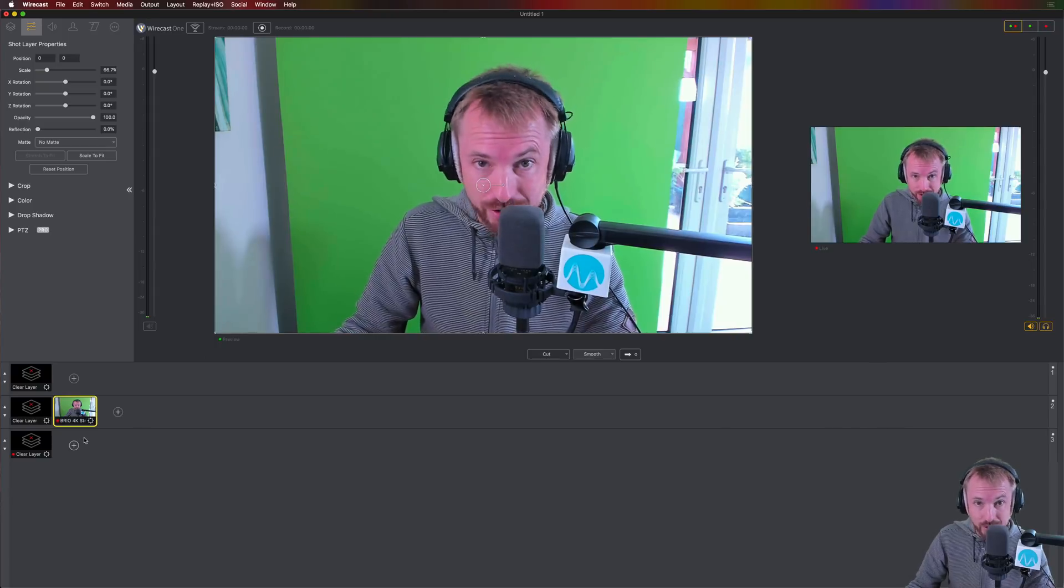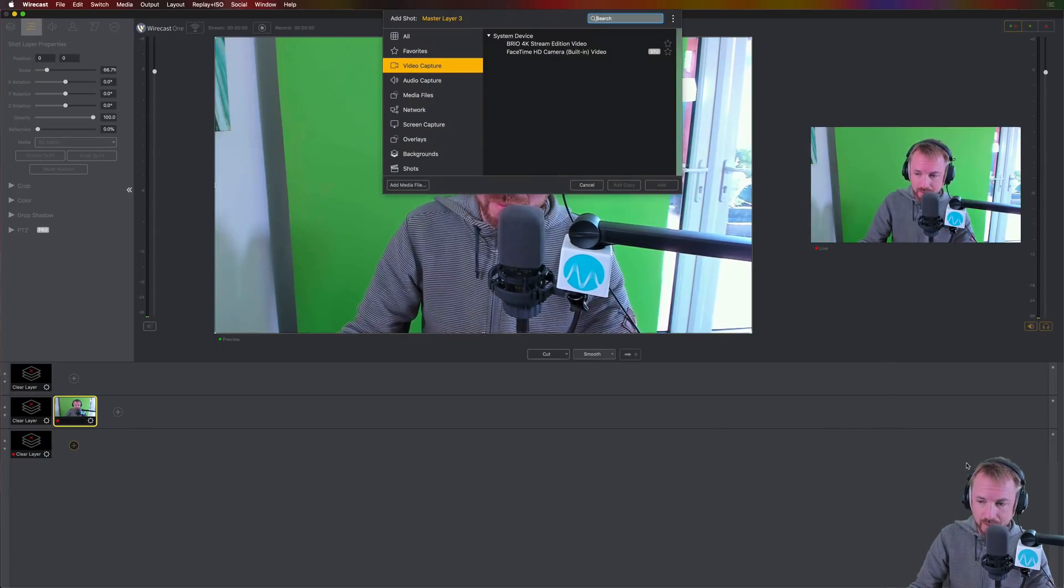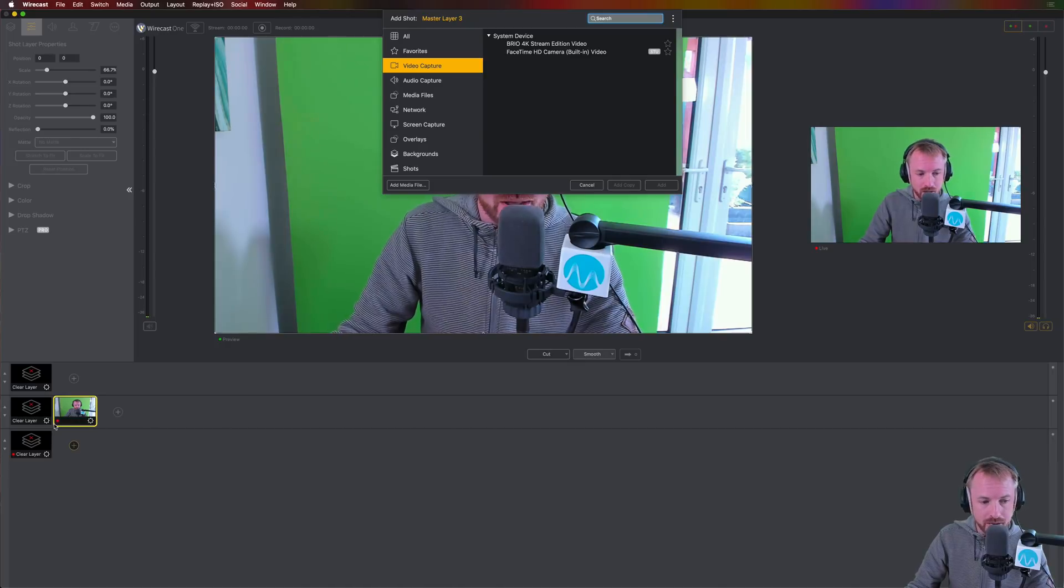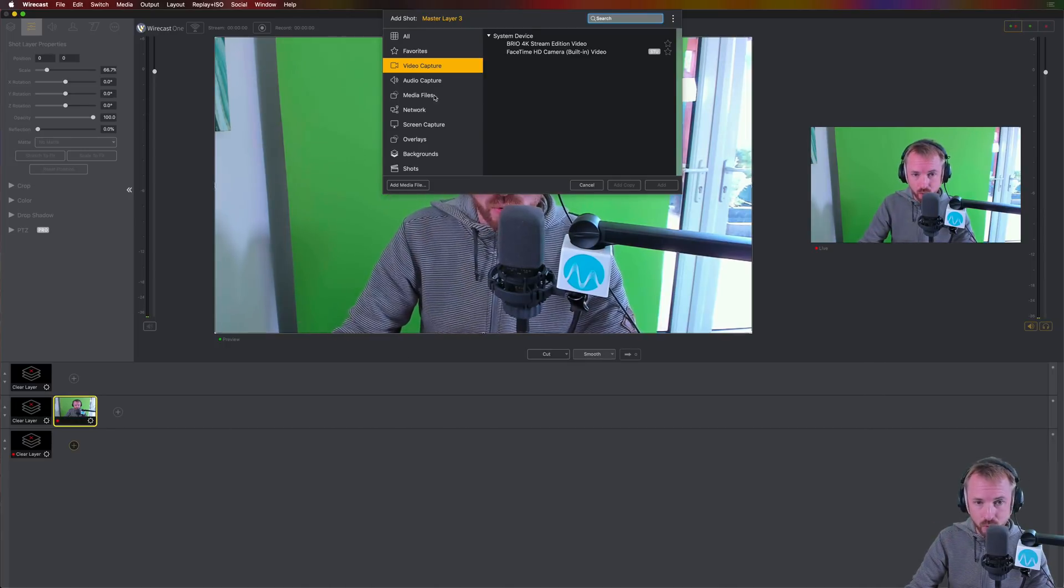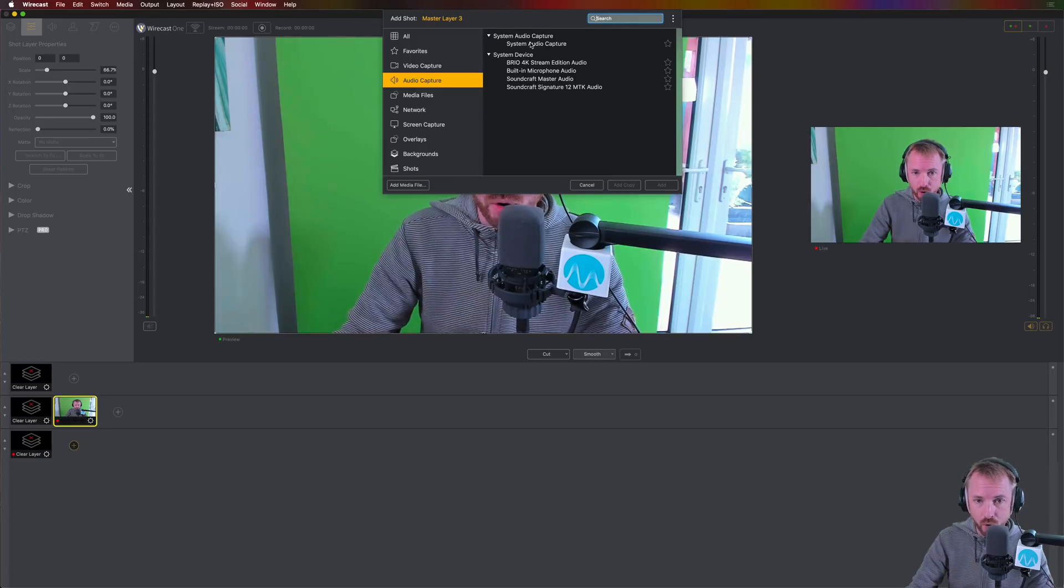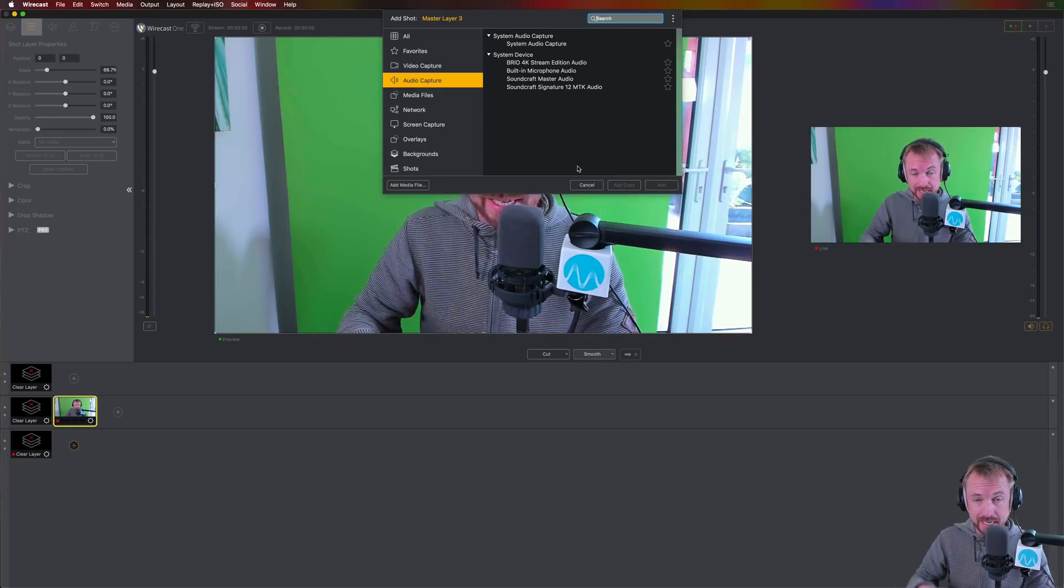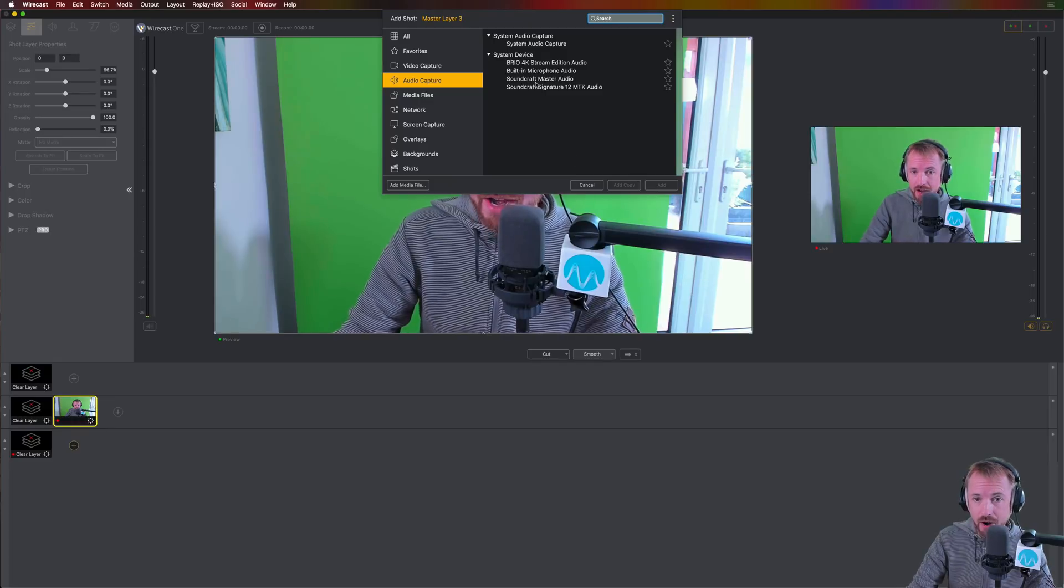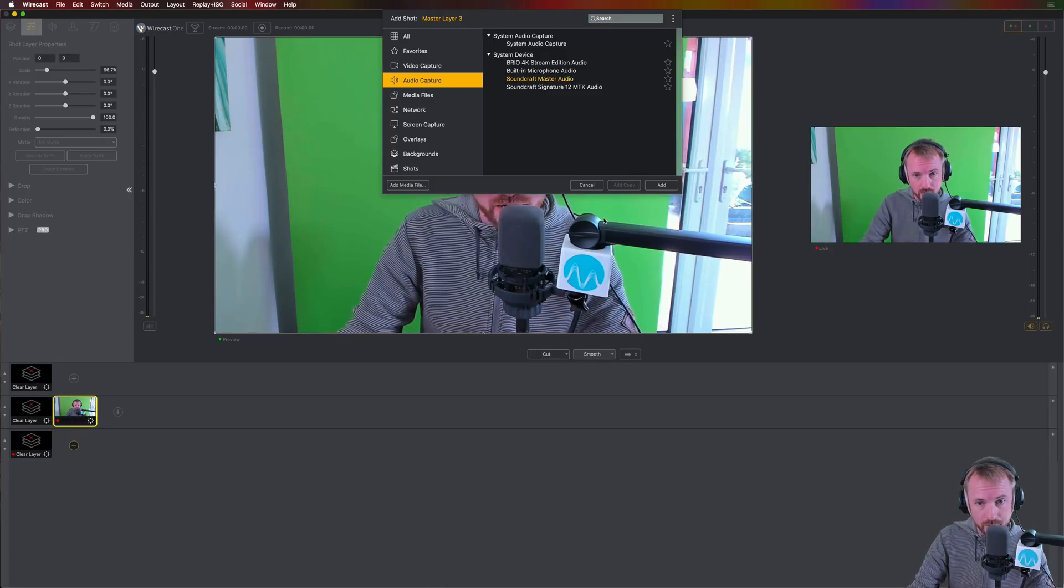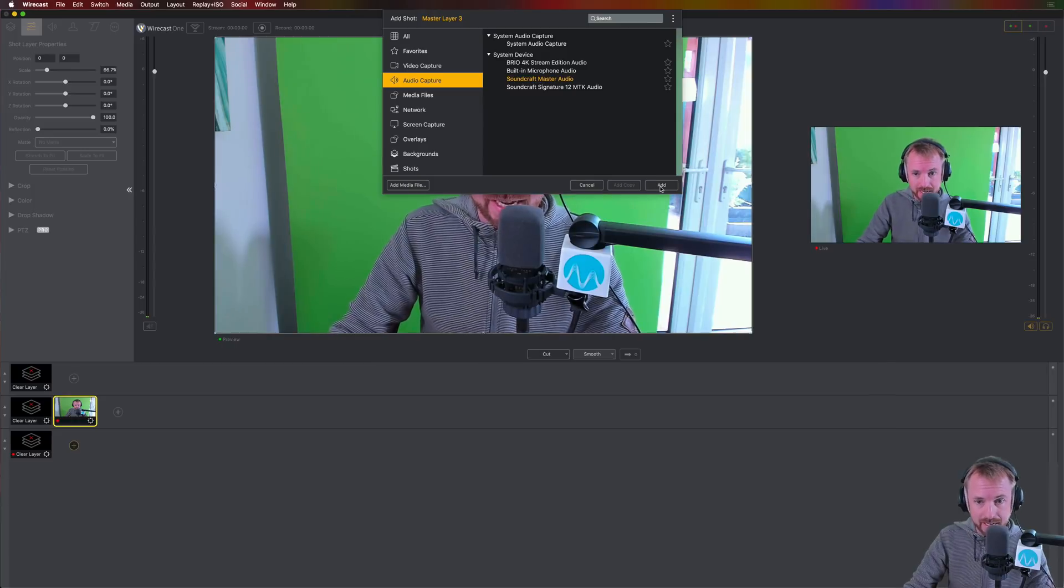So in Wirecast 1, yes, you can add audio sources galore. Just click plus. Again, I'm going to do this on layer 3 now. So underneath layer 2, which is my visual, I'm going to add some audio. Just click audio capture. All of your audio devices will be there. So if you've got an audio interface, a mixer, something like that, you can add it. For me, I know I need Soundcraft Master Audio. That's all the audio that's coming out of my Soundcraft mixing desk.